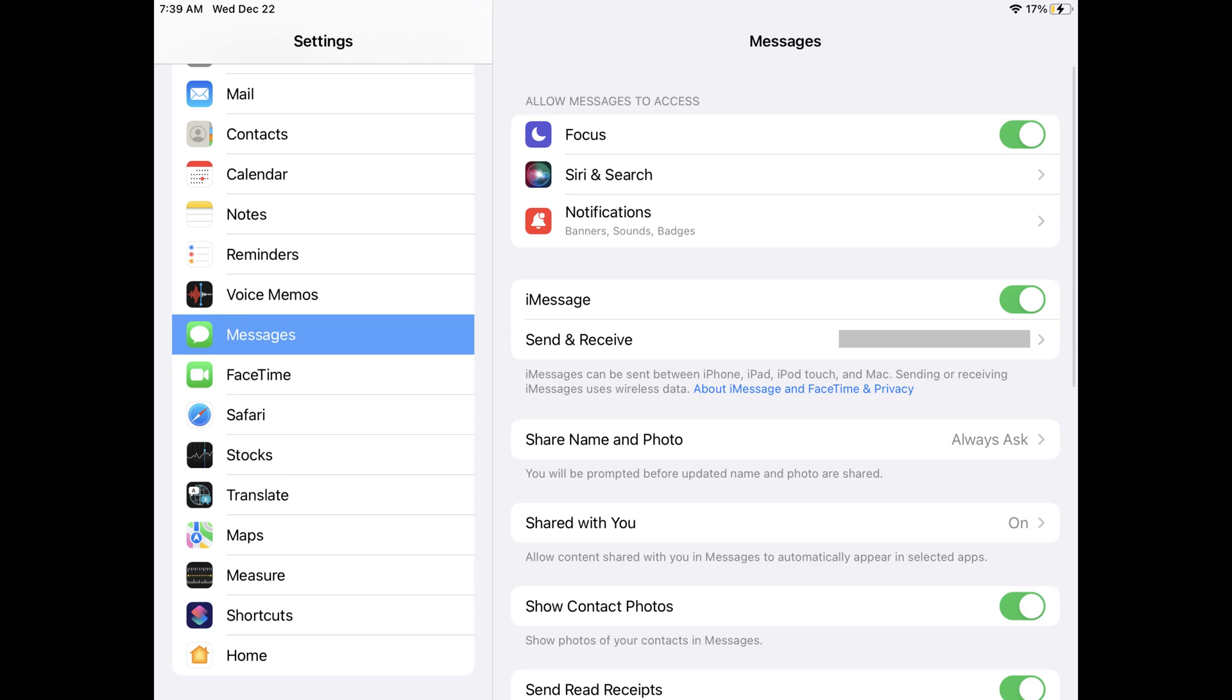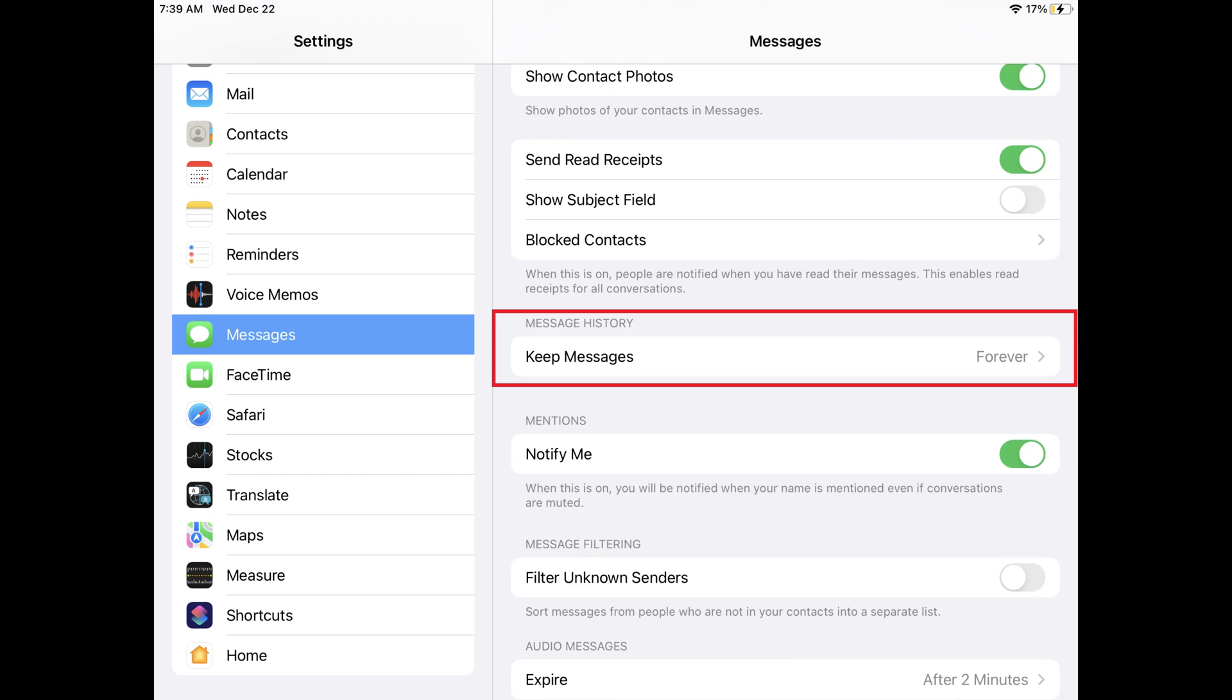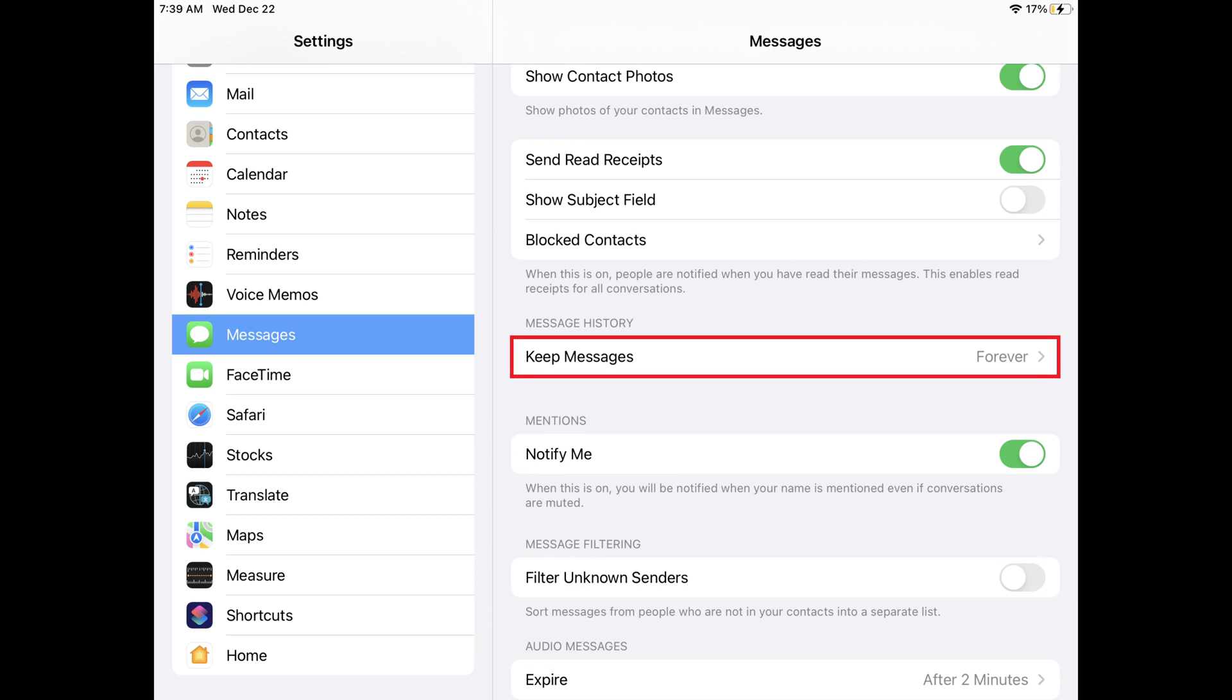Step 3: Scroll down this screen until you get to the Message History section, and then tap Keep Messages.